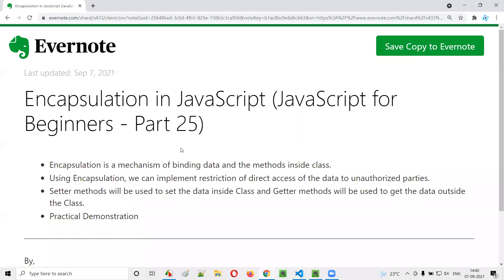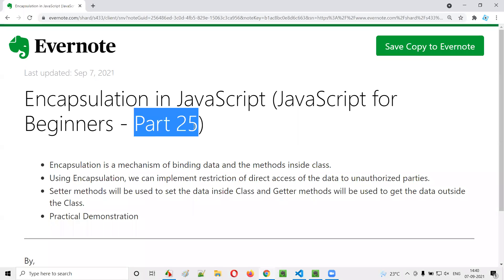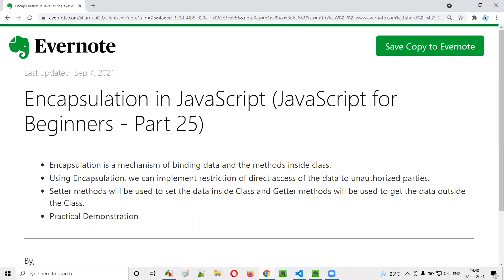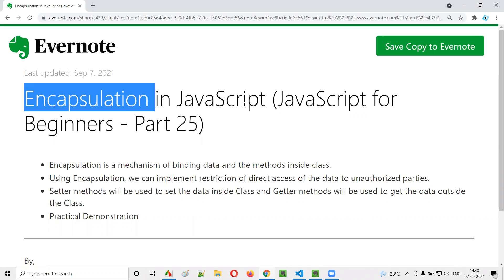Hello all, welcome to part 25 of JavaScript for beginners series. In this session, I am going to explain and practically demonstrate about encapsulation in JavaScript. So let's get started.